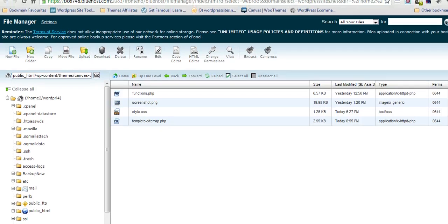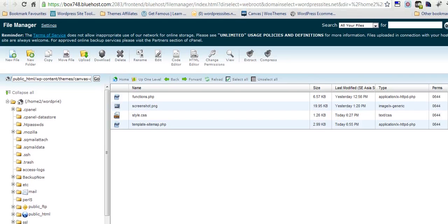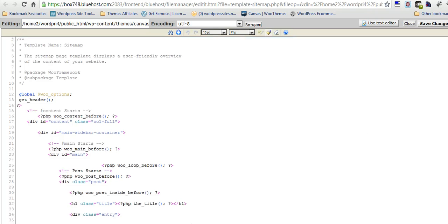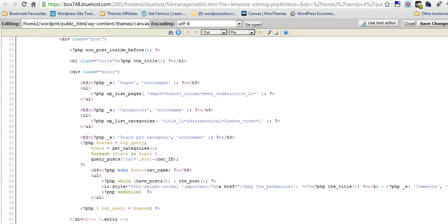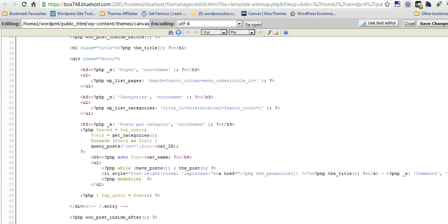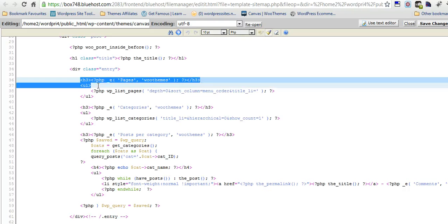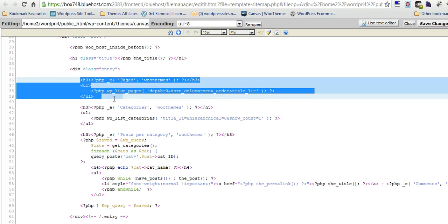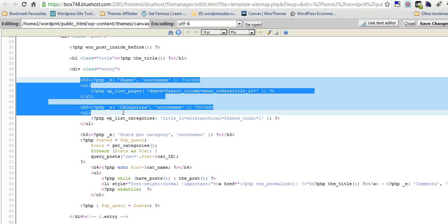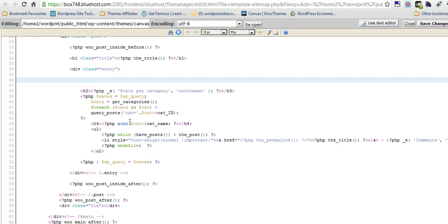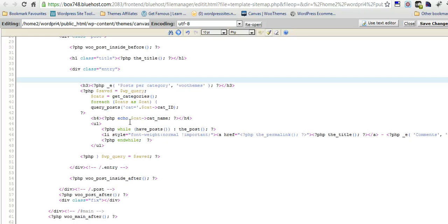So the next step is just to make some simple modifications. Here we are inside the sitemap template. We just need to delete some code. I don't want pages listed. I don't want all the categories listed because I've already got them in the sidebar. All I want is a post per category. So I'll just delete all this and save the changes.